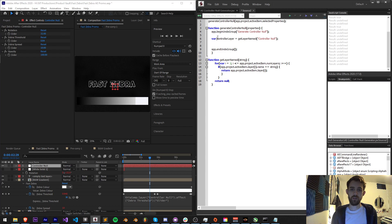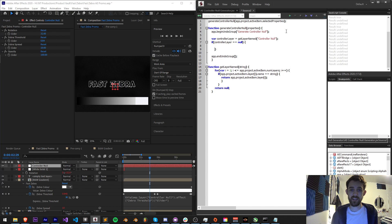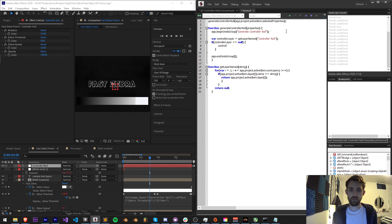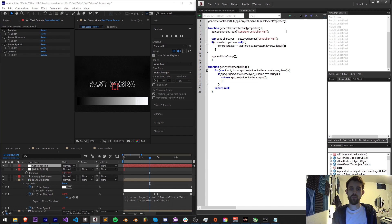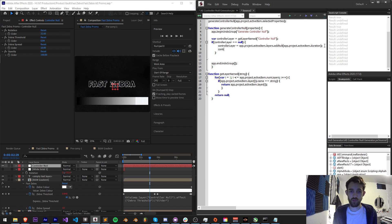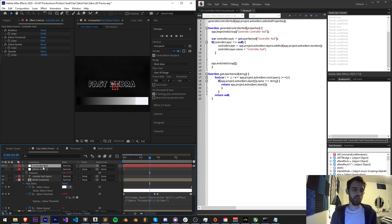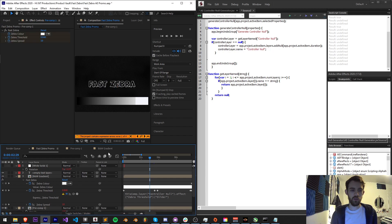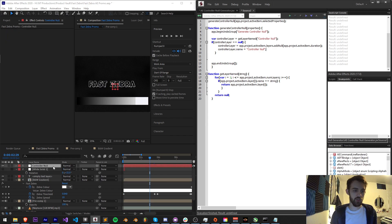After we've basically defined and checked it here we're going to say if controller layer is equal to null we didn't get any good response, we need to create it. Controller layer is going to be equal to our app dot project dot active item dot layers dot add a null. The argument for a null is the duration. Then we also need to name it if we've just generated it from scratch, so controller layer dot name equals controller null. Now that should take care of the generation. If we go ahead and run this it should just create our controller null here with the proper name.